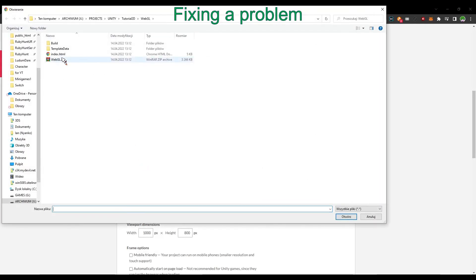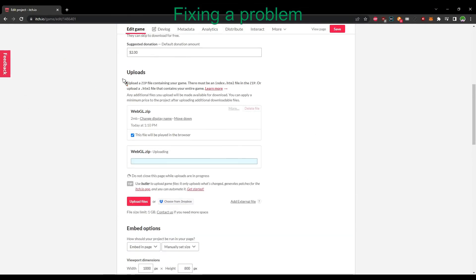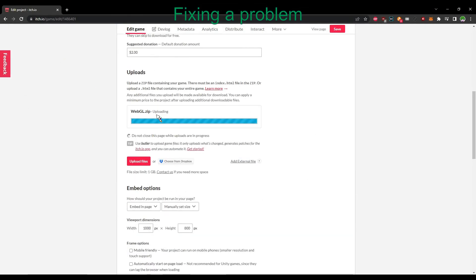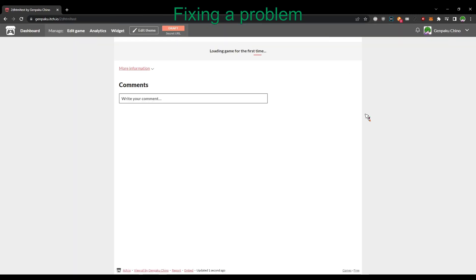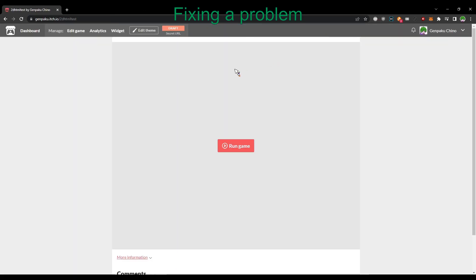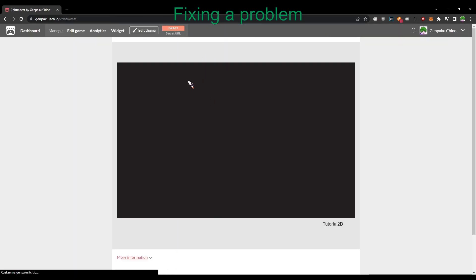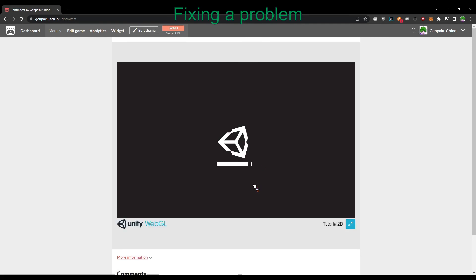Now when we upload it, everything should work fine. Like you can see, it works.